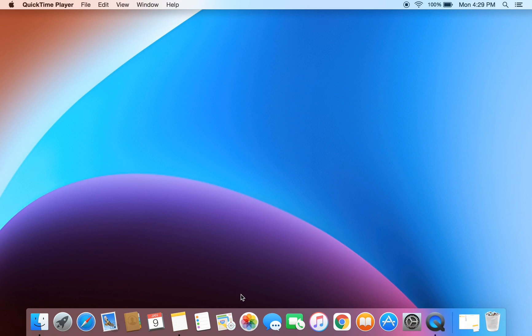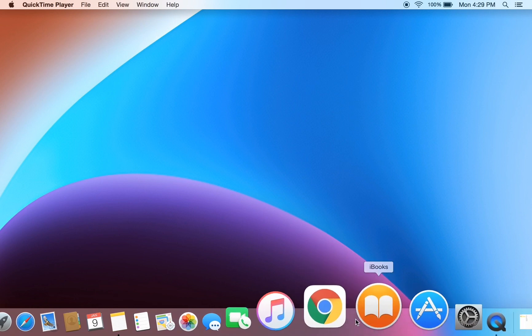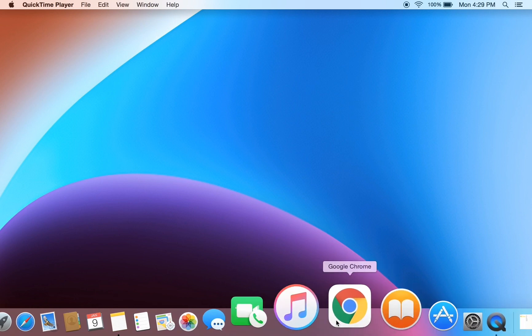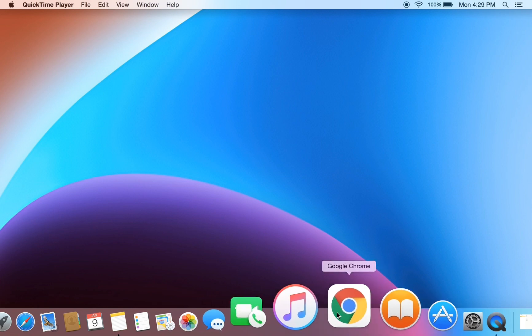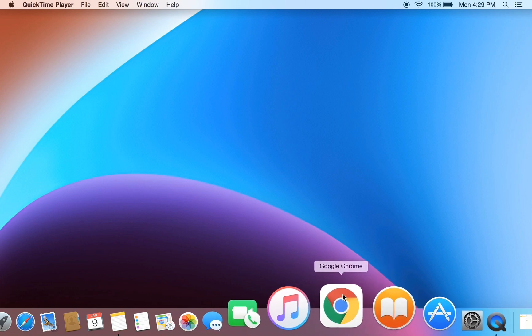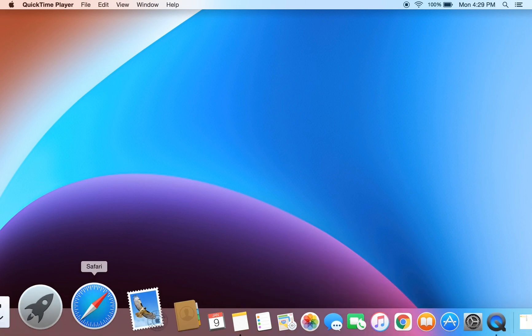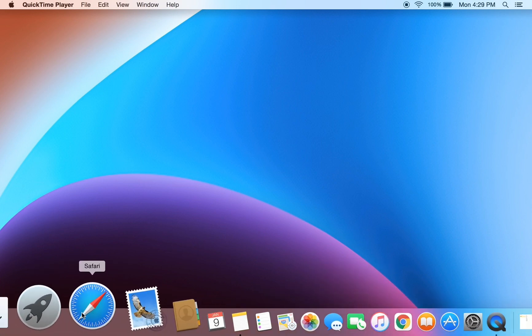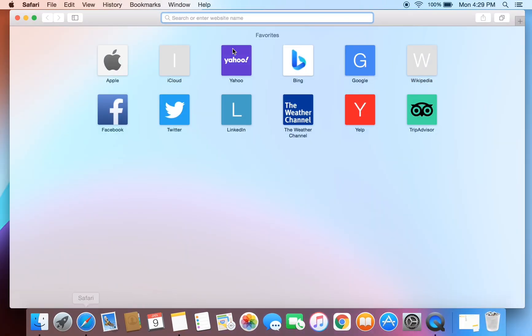Before you start the video, hit the like button. First of all, you have to download Google Chrome in your Mac OS. If you don't have it, you can go to Safari browser.